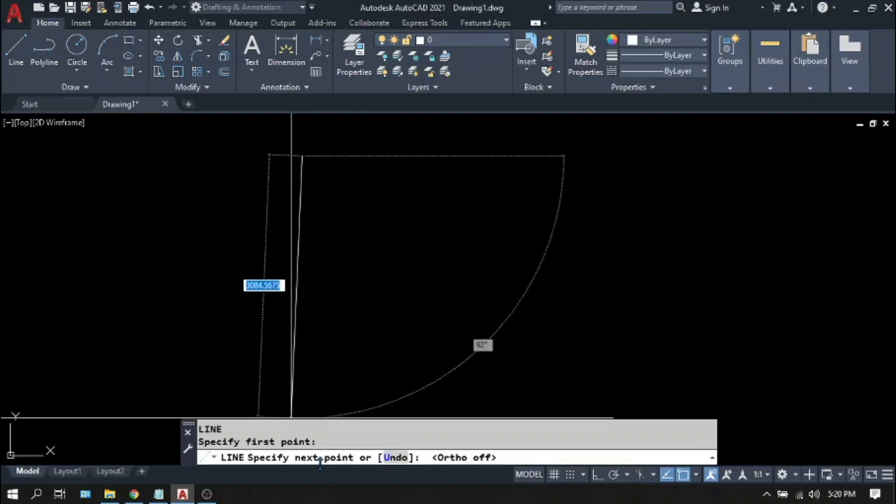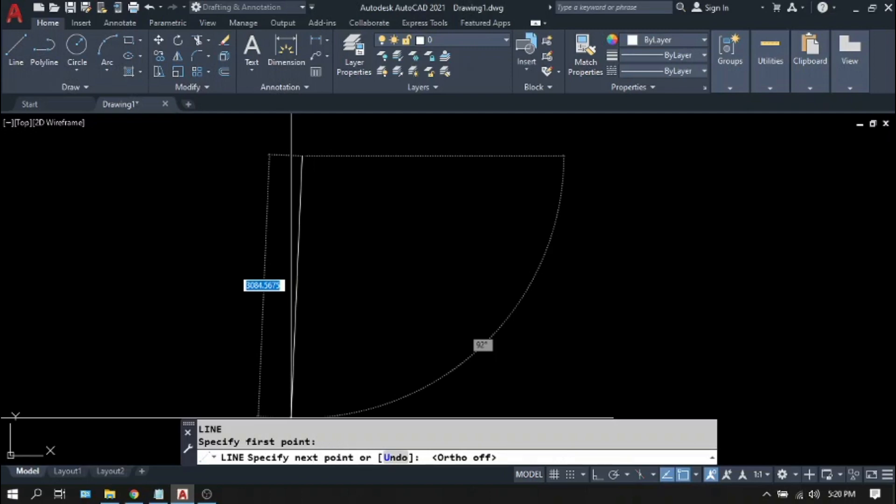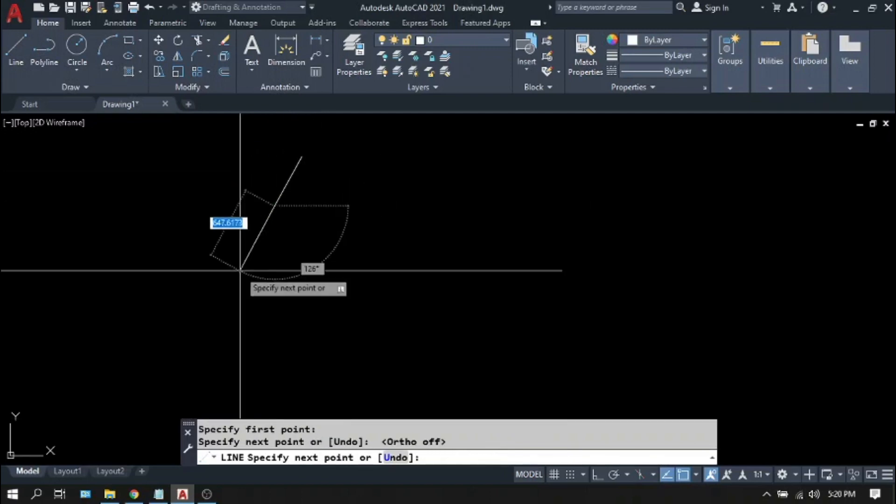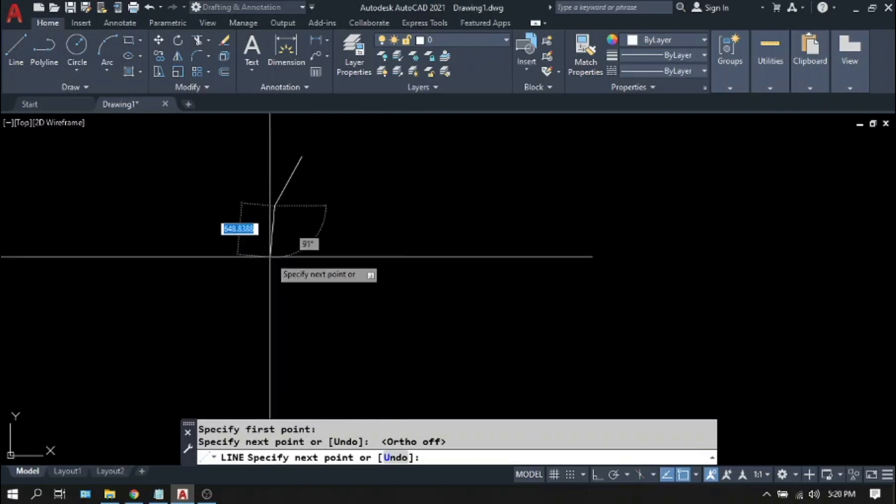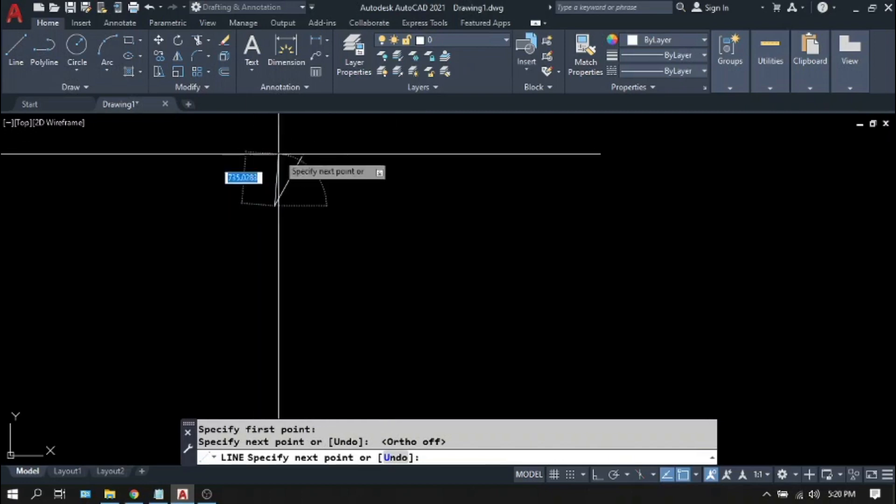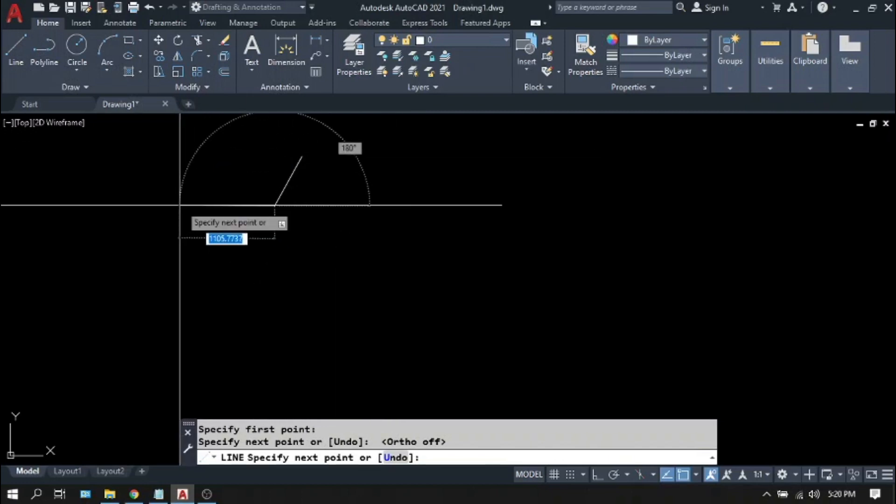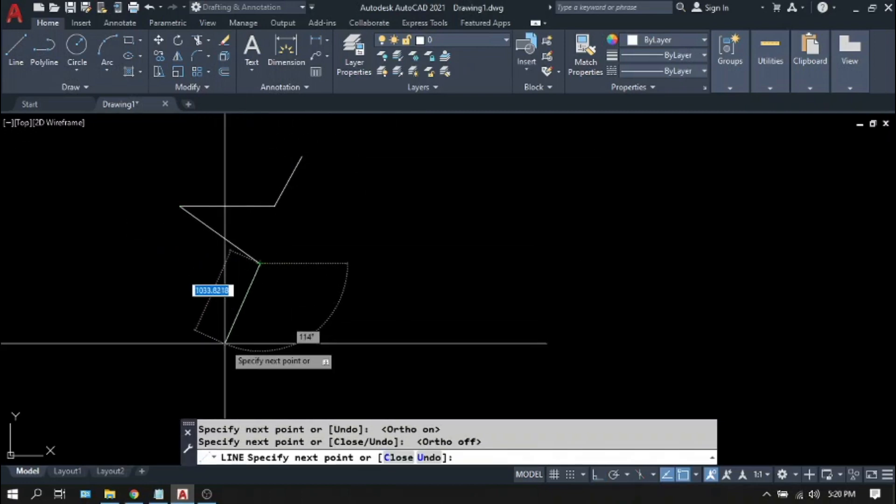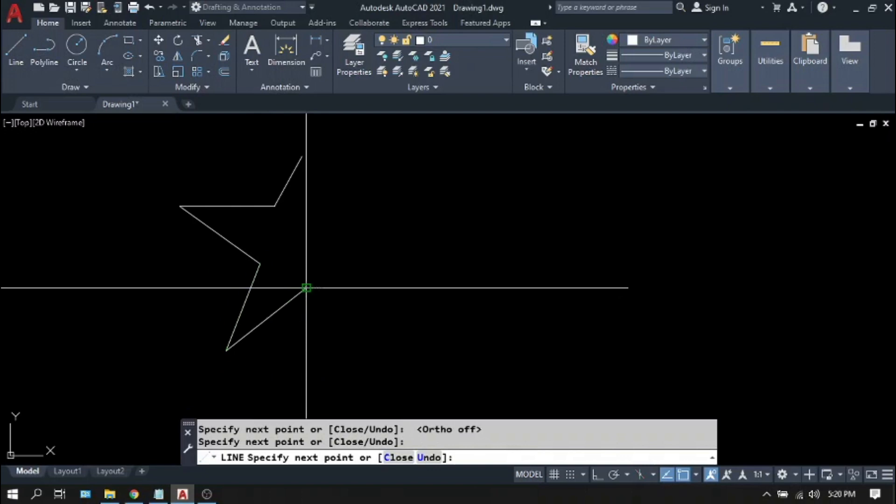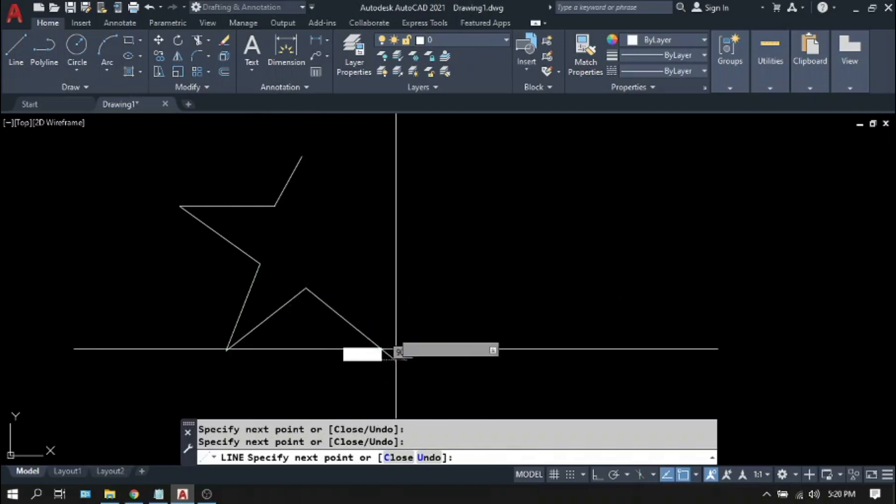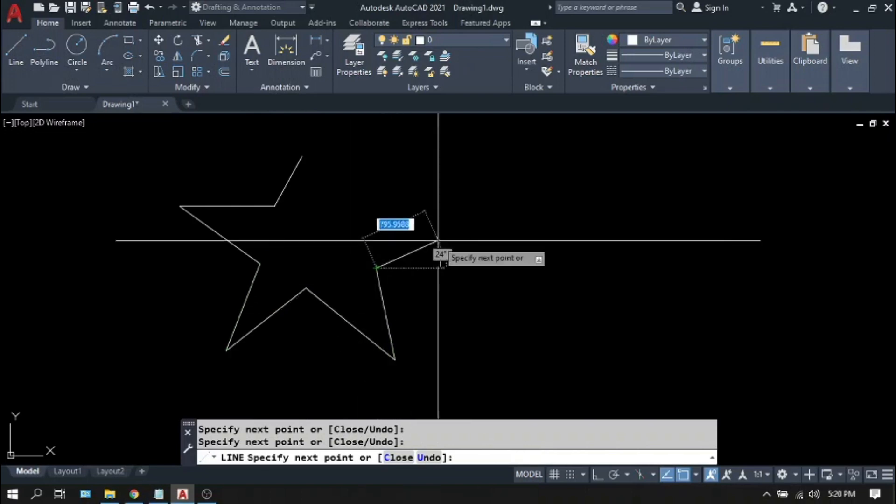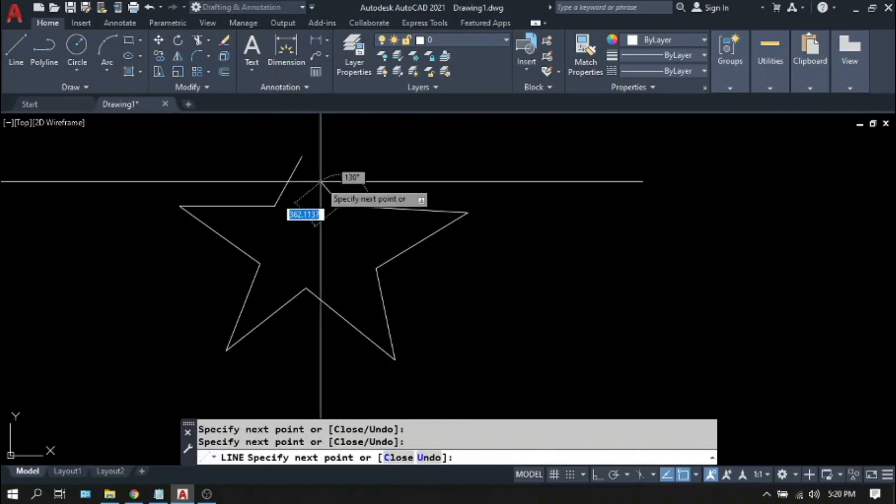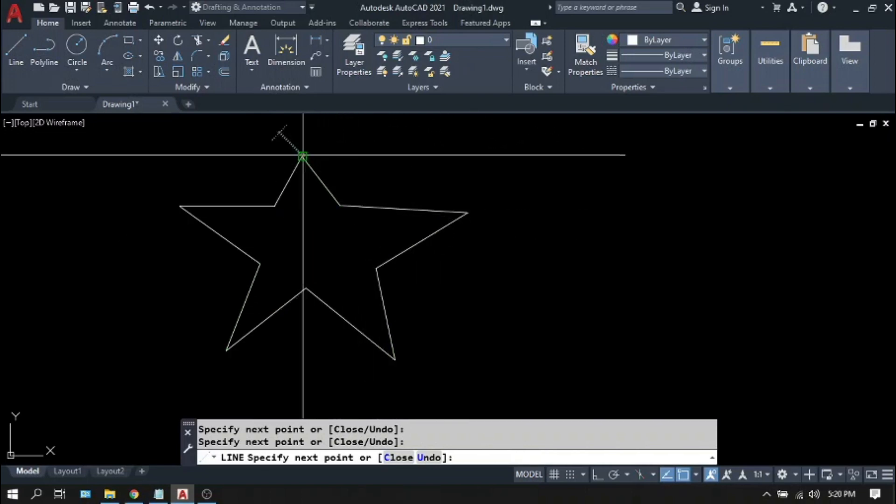Again on the command line, you can see that it is asking for your next point. Click anywhere on the screen. So this is your line. Pick lines and so on. And press space bar or enter to terminate the command.